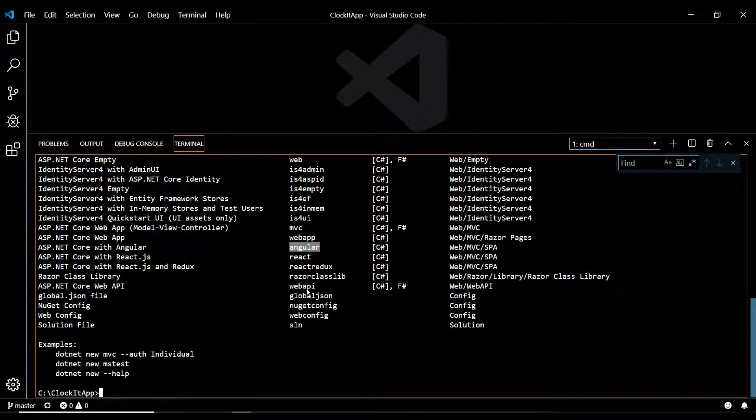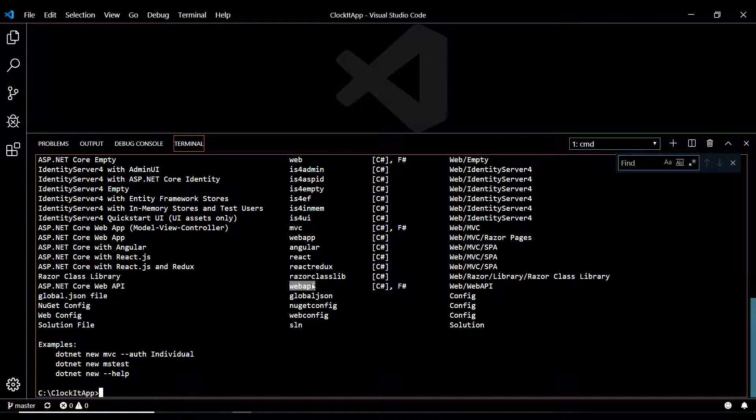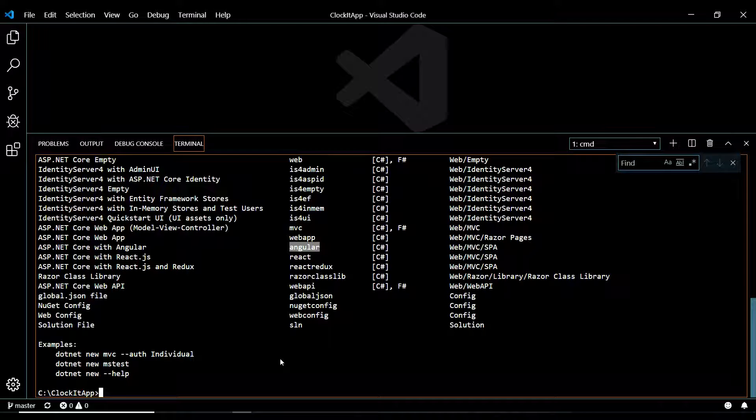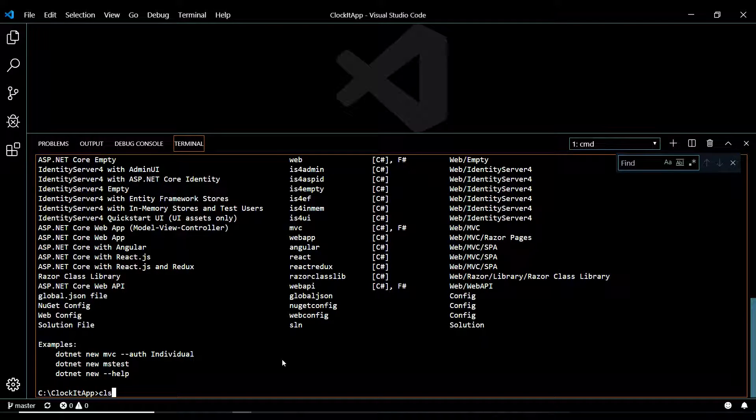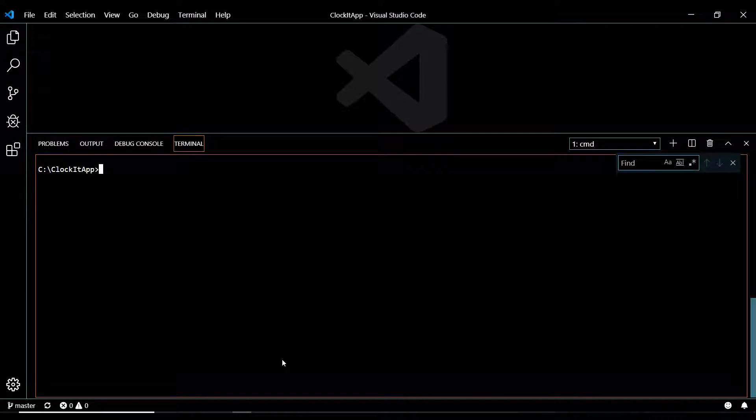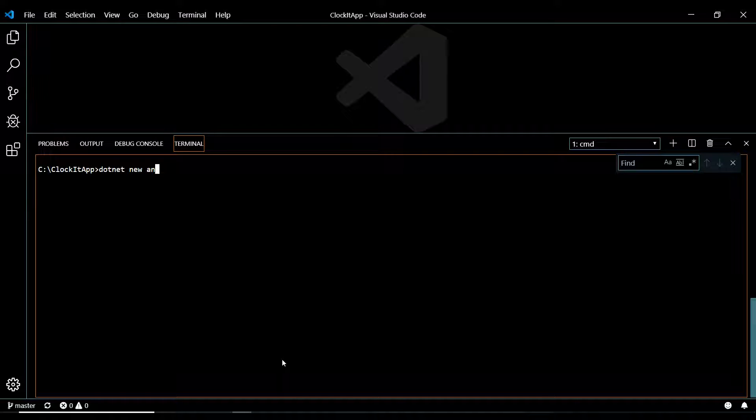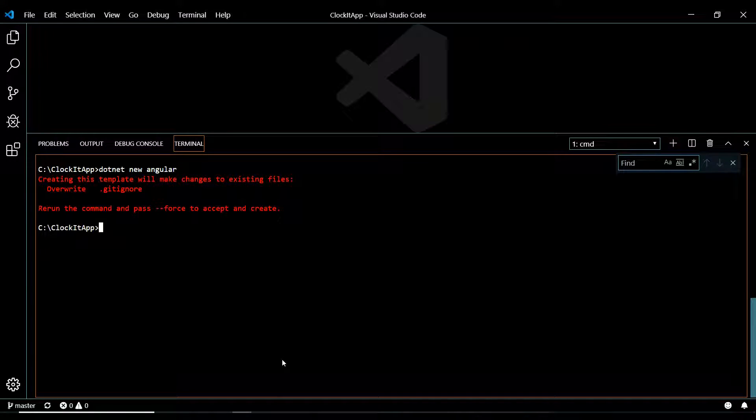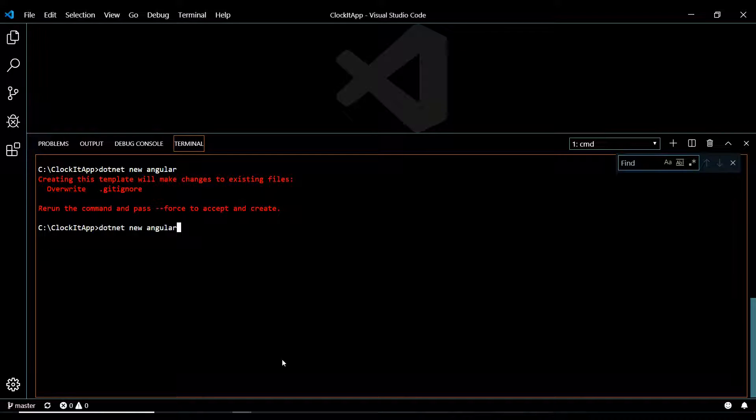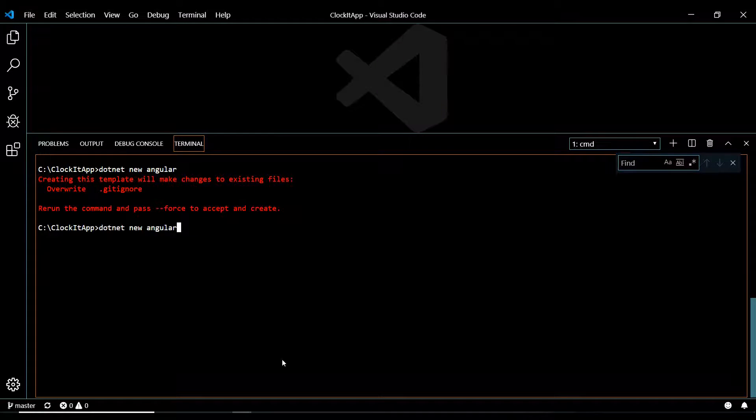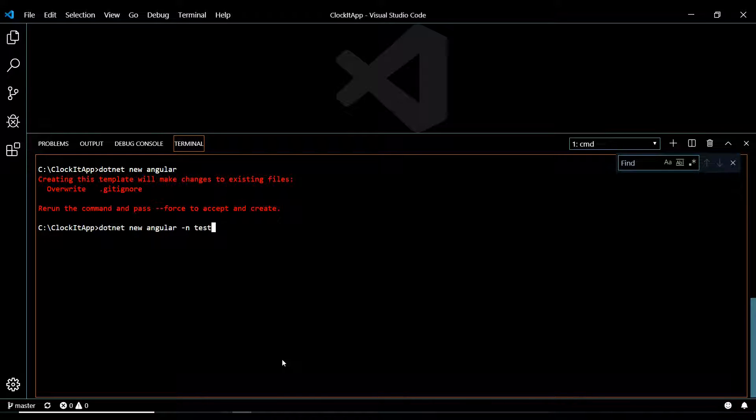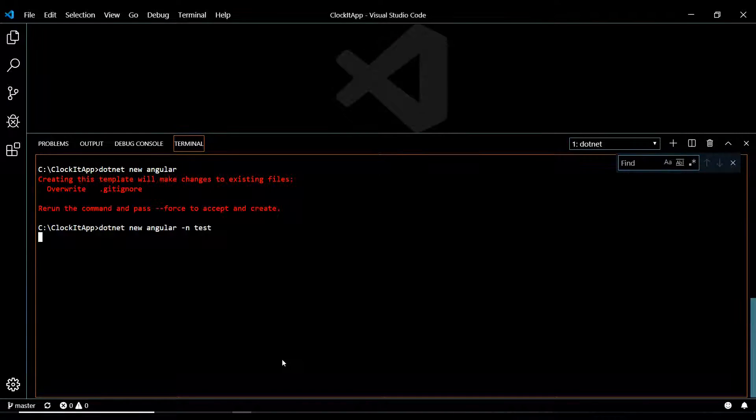But let's create this right now. I just want to show you what they give you. What we're going to be creating, though, is a web API. But let's start off with the Angular. So I'm going to clear this and run dotnet new angular, and I forgot to give it a name.